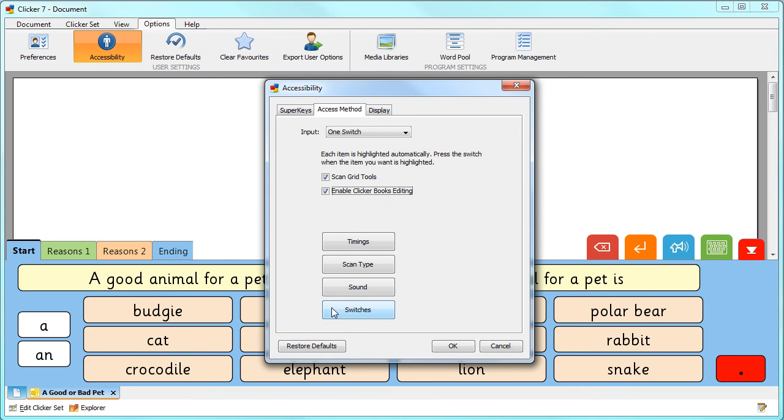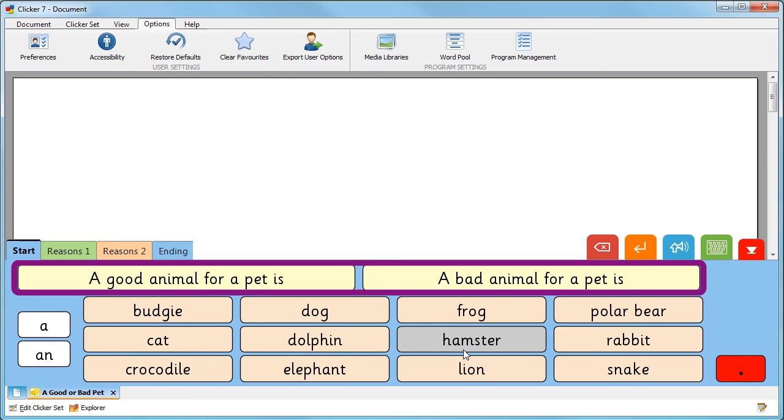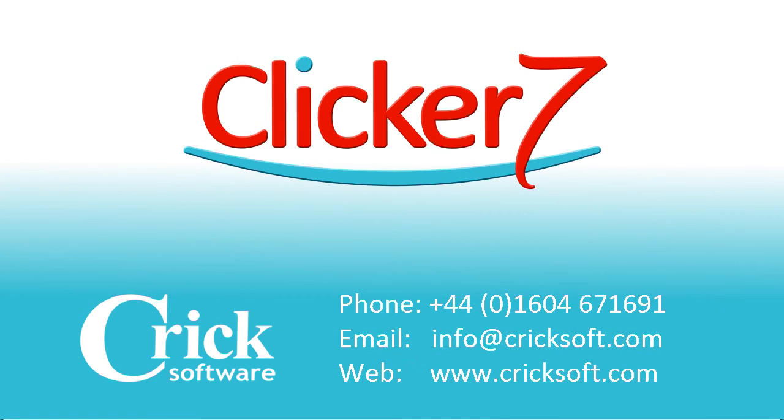When you are happy with the settings click OK to start switch access. Thank you very much!